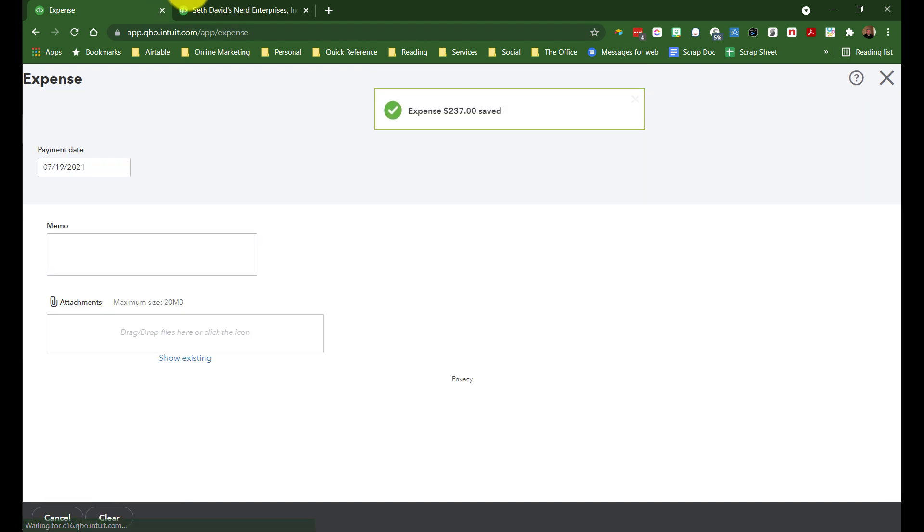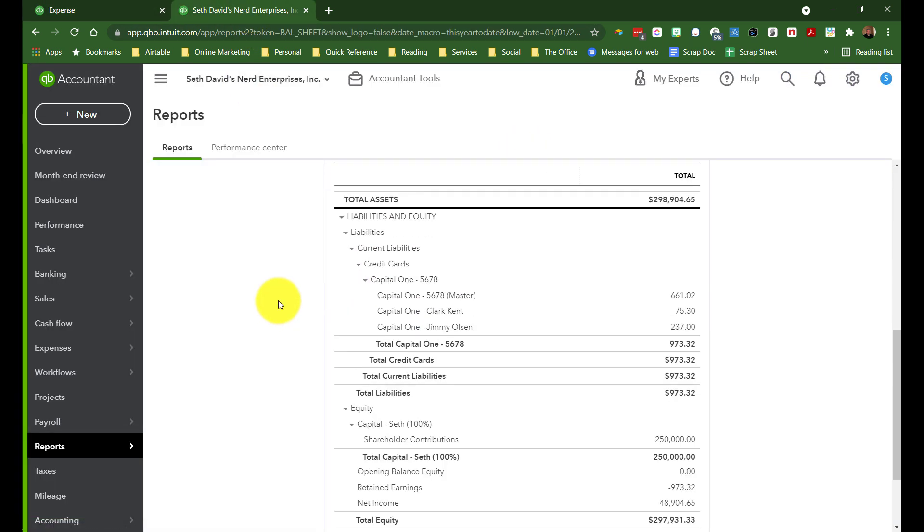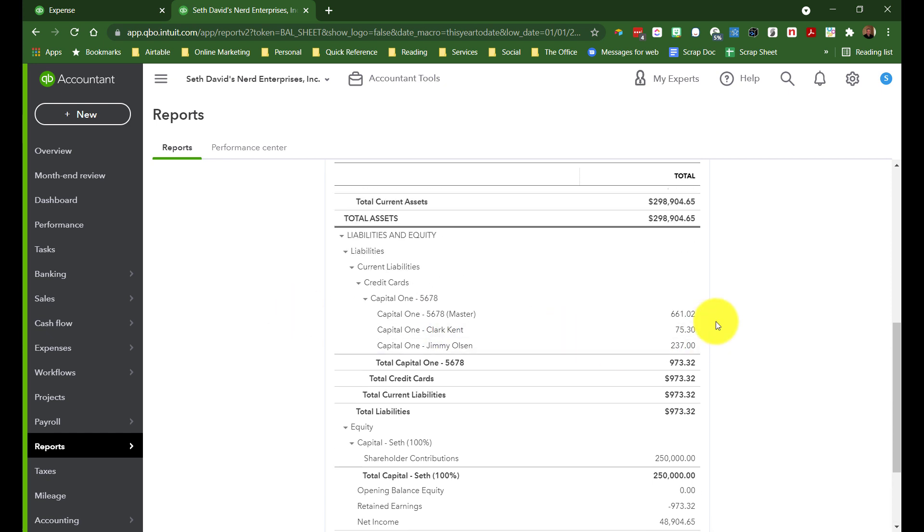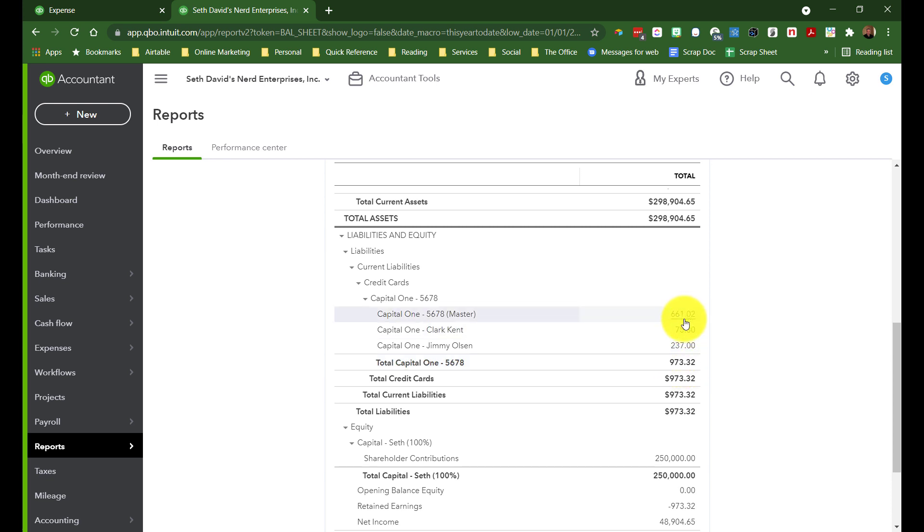Let's look at the balance sheet just to see what this looks like so far, and this is how it should begin to take shape as you enter transactions. So we have some stuff in the master, Clark Kent and Jimmy Olsen, and the grand total is $973.32 across all cards. So let's say the statement came with that ending balance of $973.32.